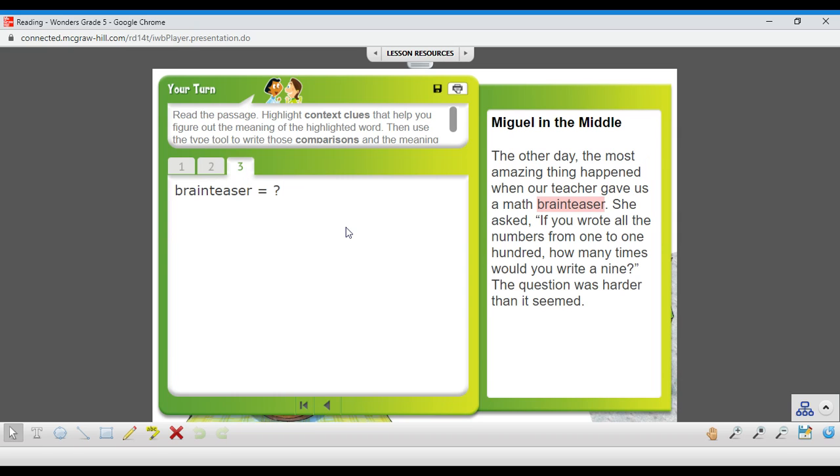And last one, brain teaser. Read the context here. Maybe pause it. And what does a brain teaser mean?